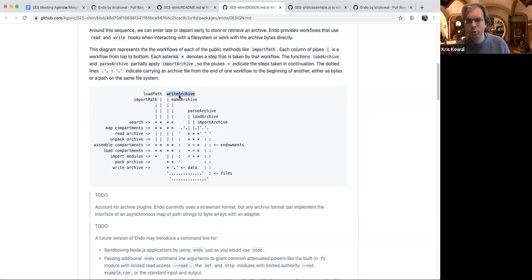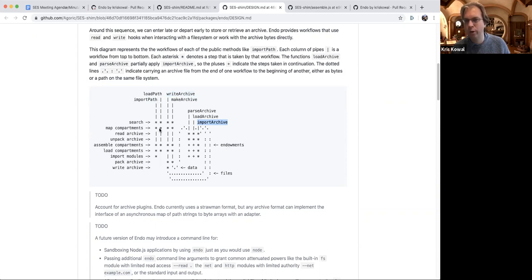Write archive does the same thing except instead of executing, it creates a zip file. And then import from archive takes that zip file, accepts whatever endowments you want and built-in modules to thread into it, and then resumes as if it had been loaded from the file system upfront.